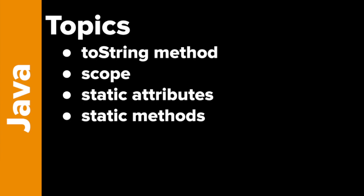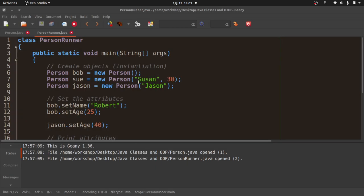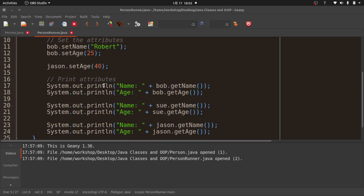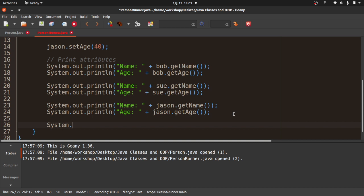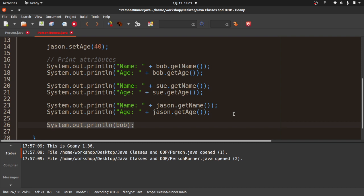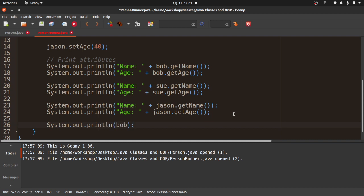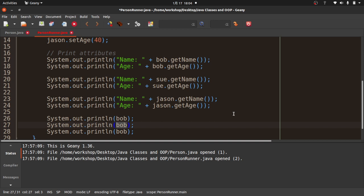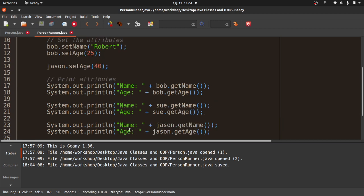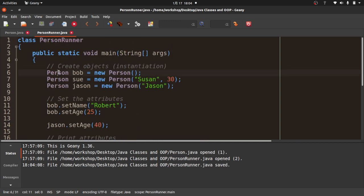The first coding concept is the toString method, which is a special method in Java. Let me add a line: System.out.println(bob). Note that Bob, Sue, and Jason are not Strings or ints — they are Person objects, instances of the Person class. You might think it will print the name, but there's no reason for it to automatically do that.